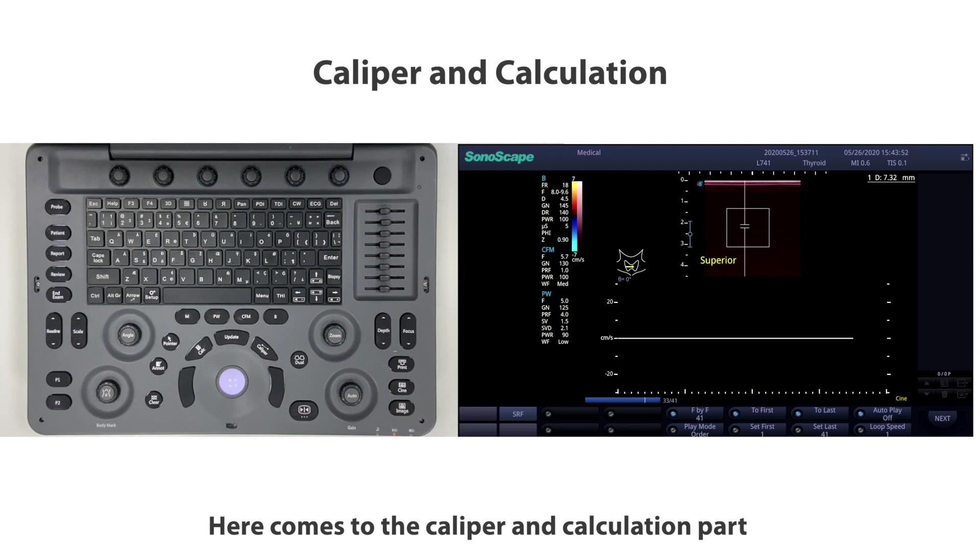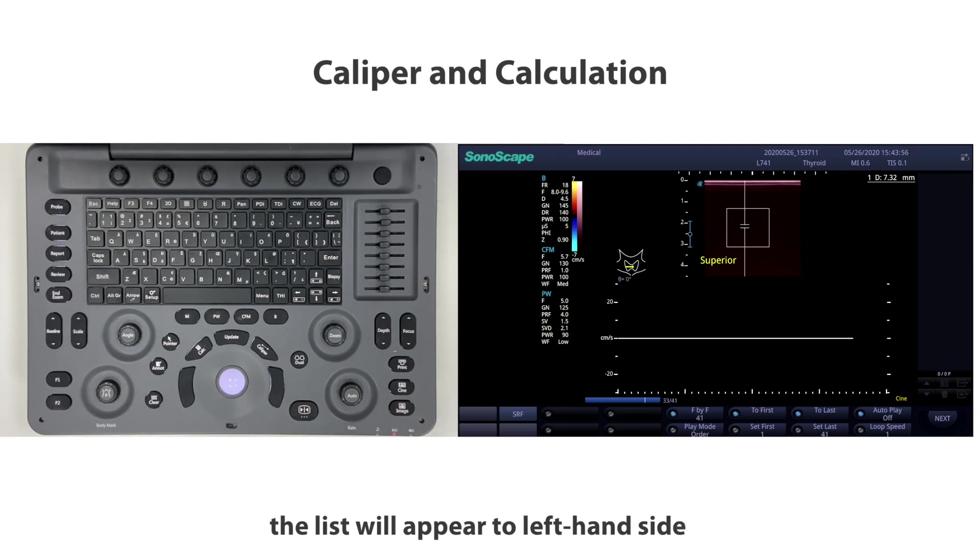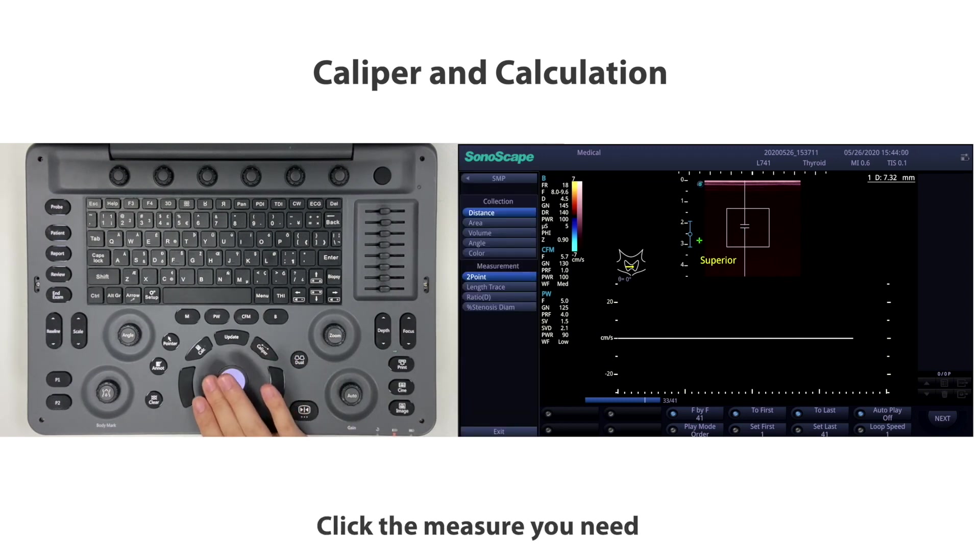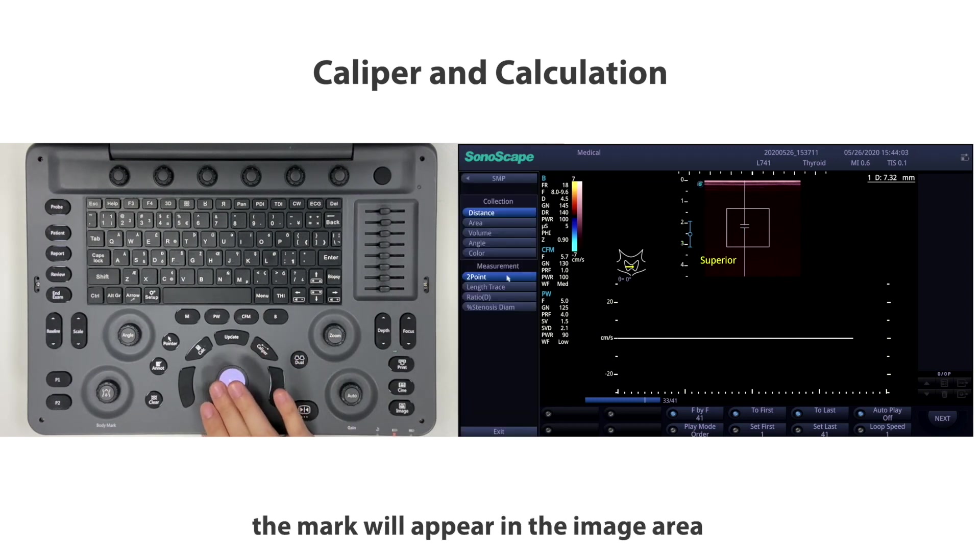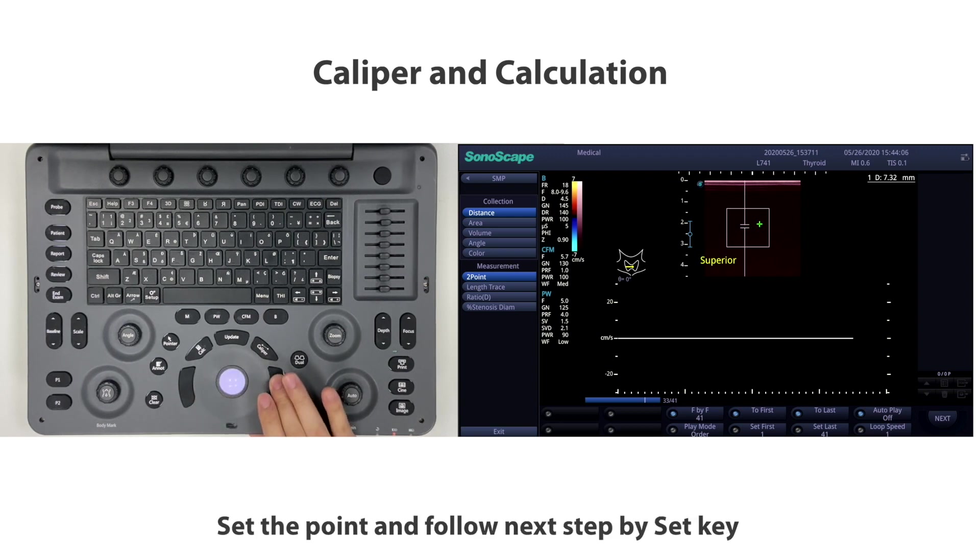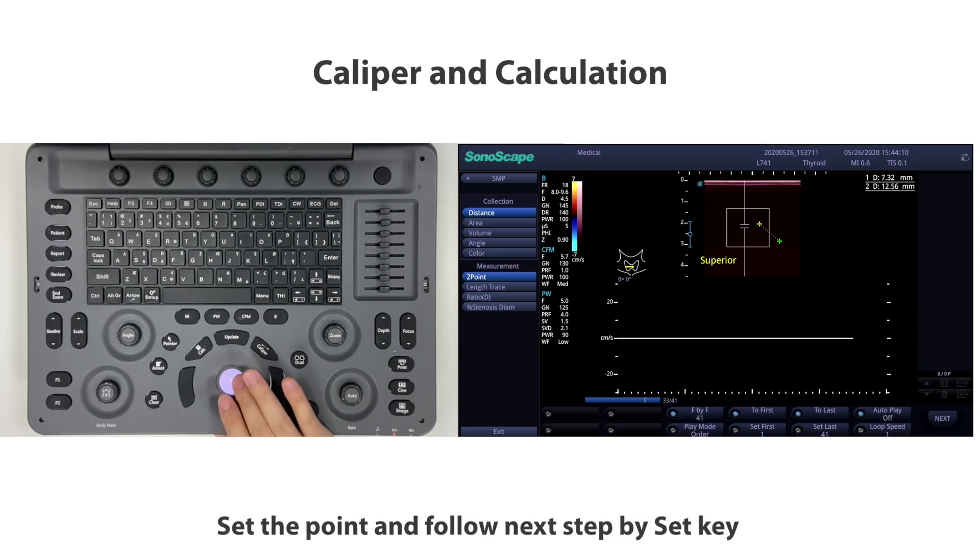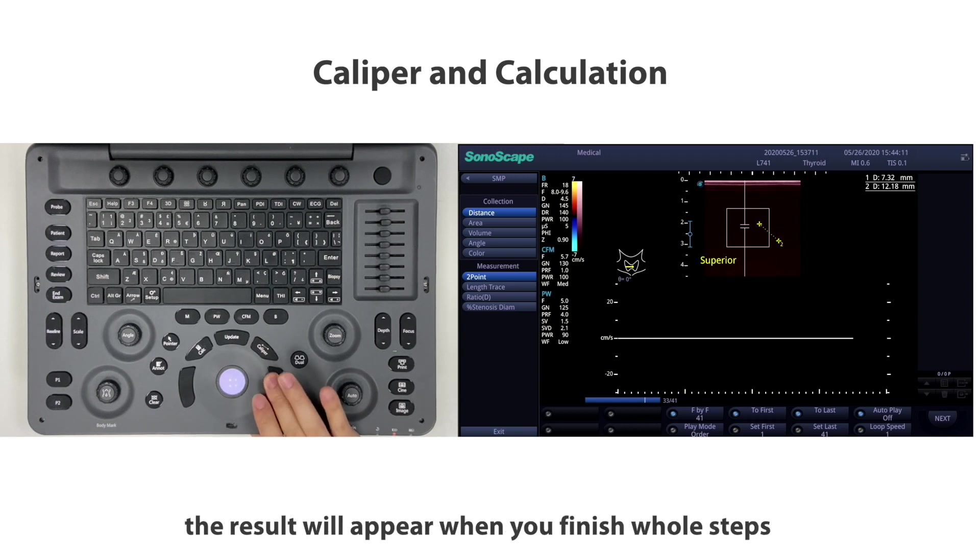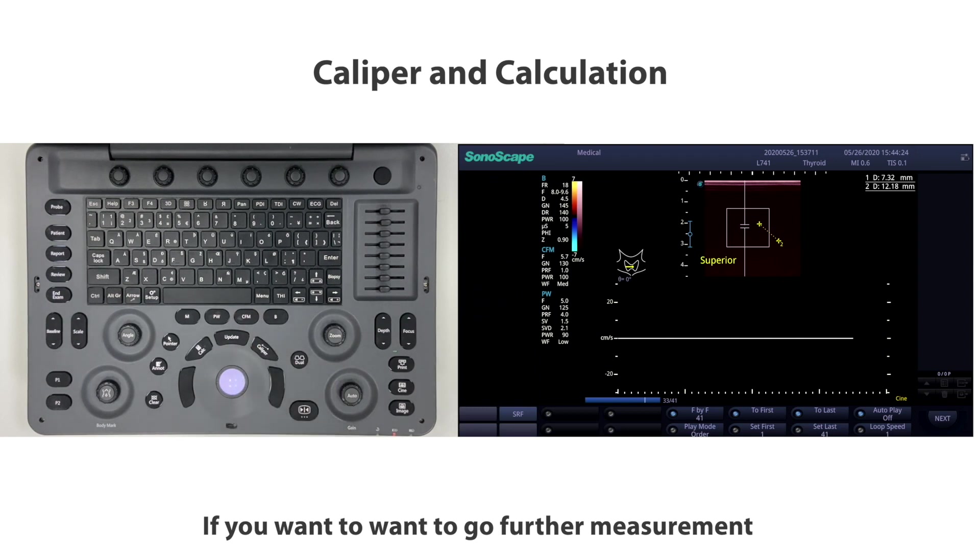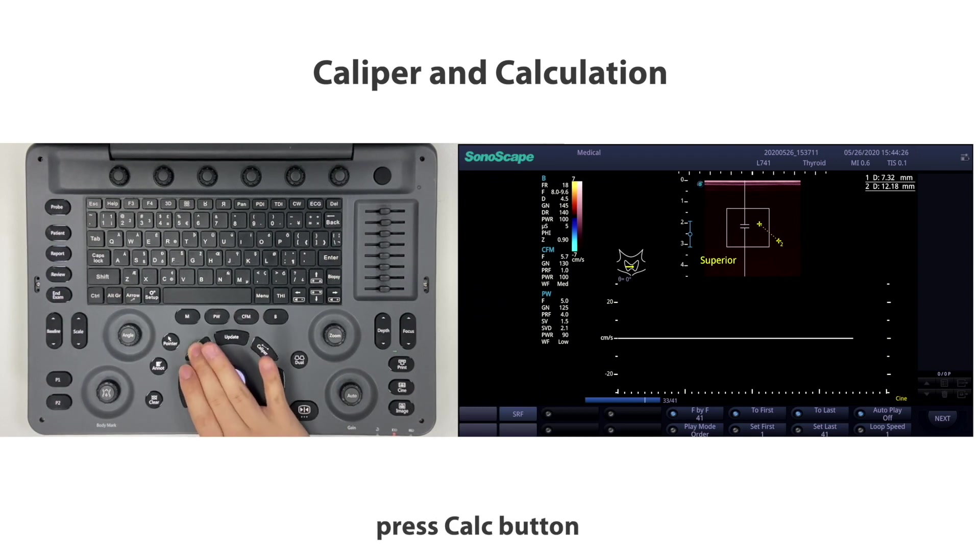Here comes the caliper and calculation part. If you choose caliper to do some basic measure, the list will appear on the left-hand side. Click the measure you need. The mark will appear in the image area. Set the point and follow next steps by set key. The result will appear when you finish all steps.